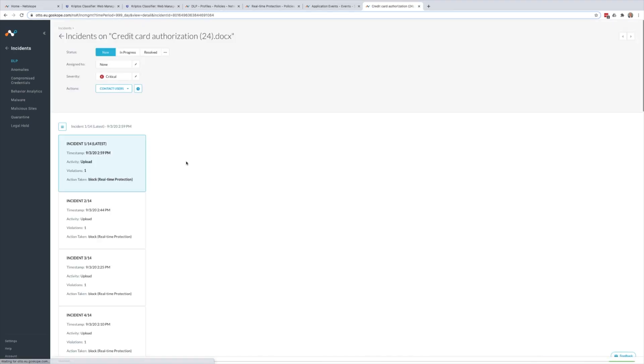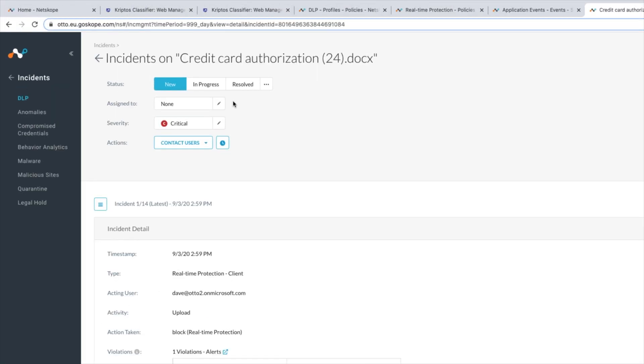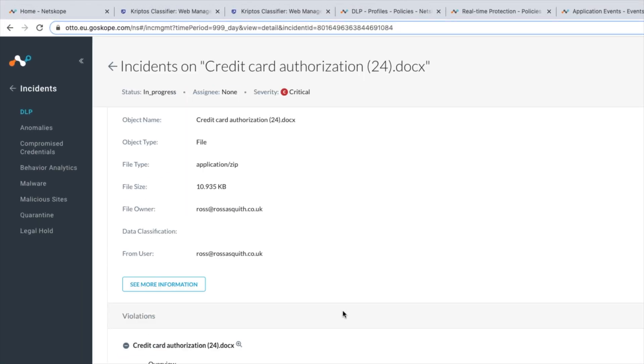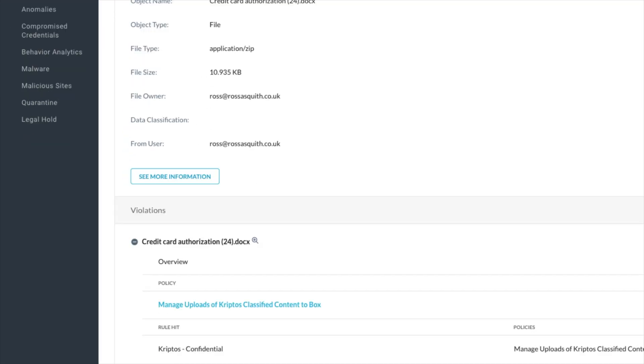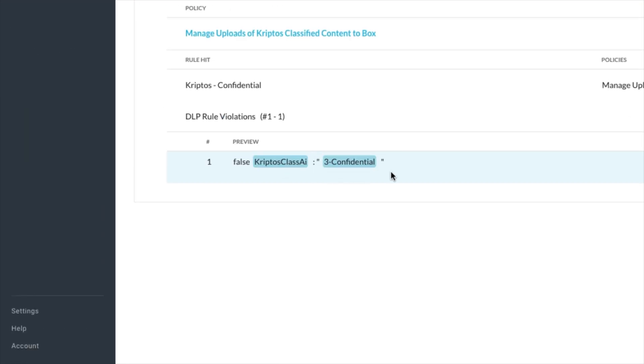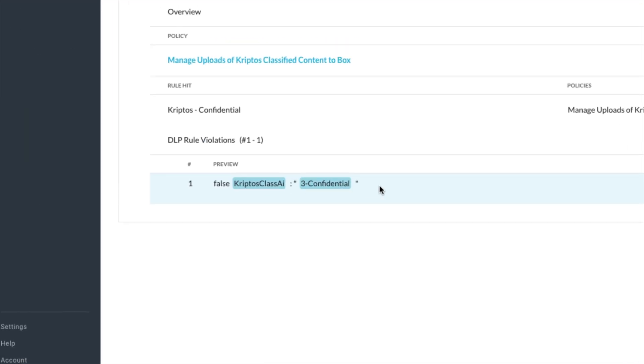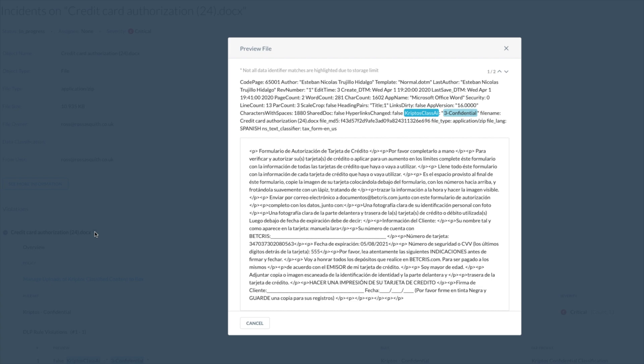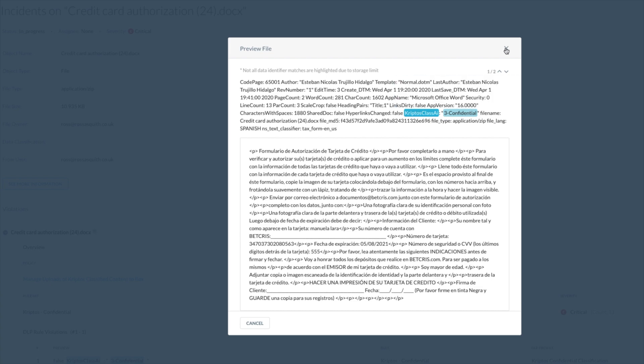Or if a DLP incident is logged against a particular activity, we can drill through and view that incident within the incident management portal, where I can say that I'm investigating this incident. And I can confirm the classifications that were applied to the file and even preview the file itself, showing me the contents of the file in addition to the classifications that were detected.